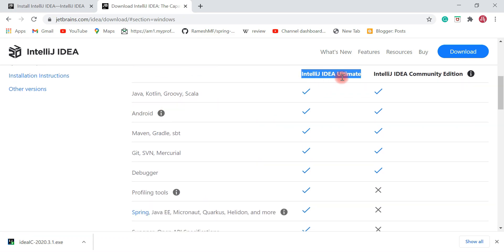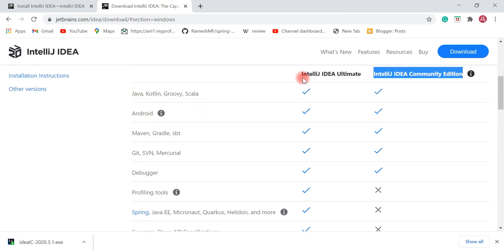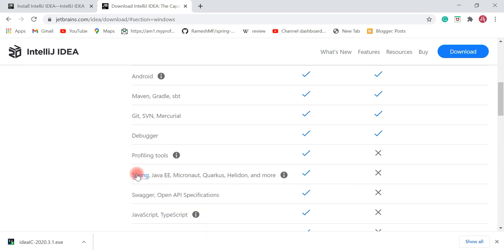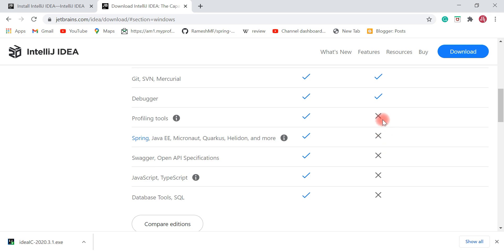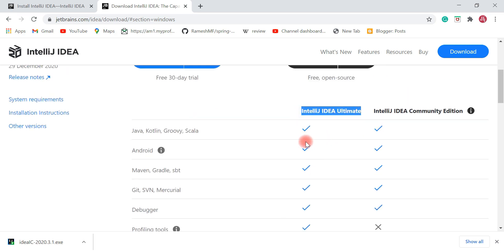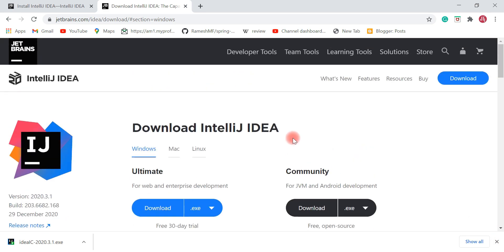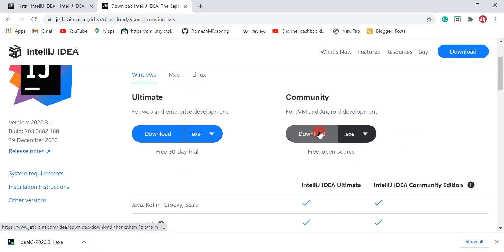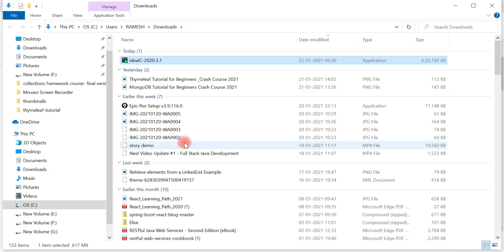Here you can see the different features supported by the different editions. For Ultimate Edition there are additional features like Spring, Java EE, and other web and enterprise development features, which are not available in Community Edition. If you want to develop web and enterprise projects you can choose Ultimate Edition, but it is paid. In this video we are going to focus on the free and open source Community Edition — click Download. The file is around 600 MB.